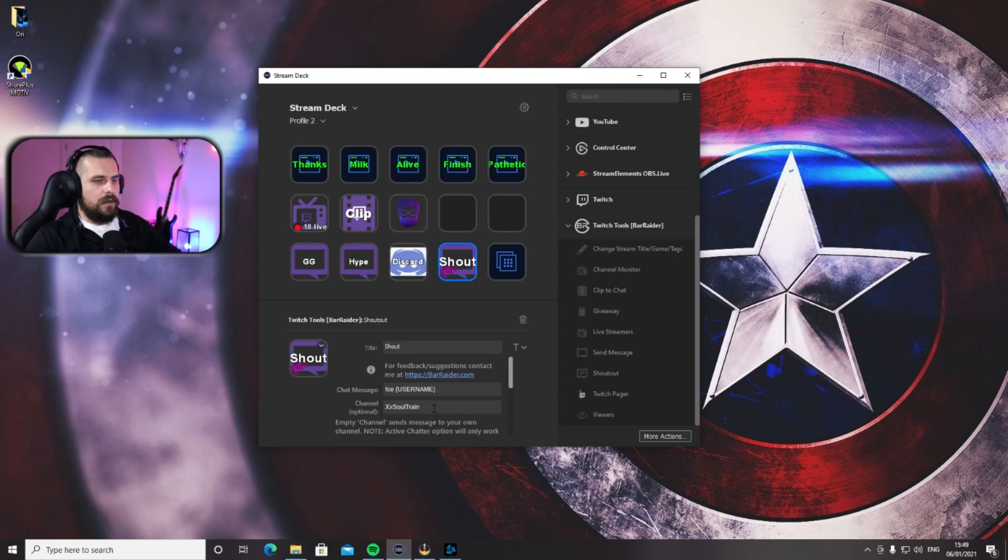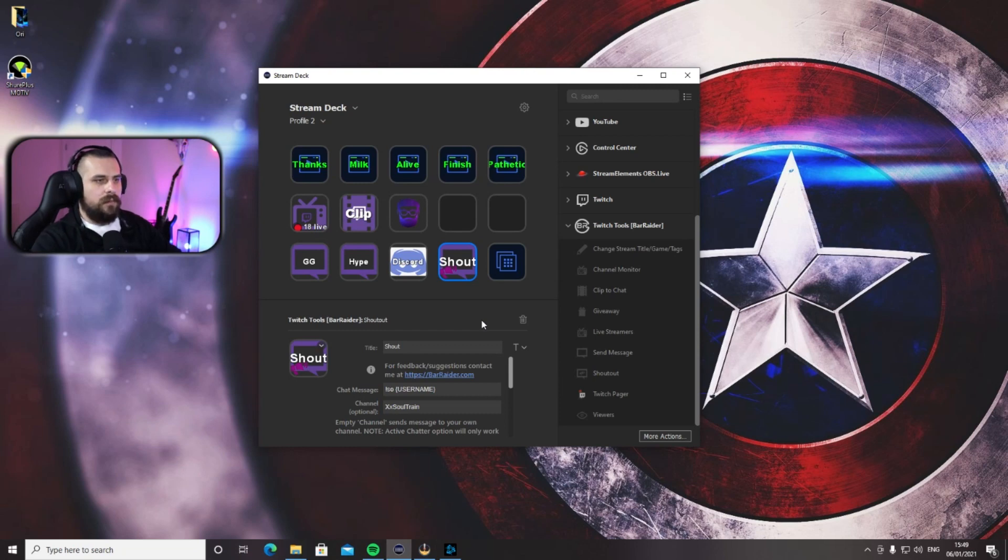Because sometimes after about 24 hours, for some reason, you are not able to give shout outs anymore if you do not put your name in there. I have no idea why. Now if you press the Shout Out button on your Stream Deck...